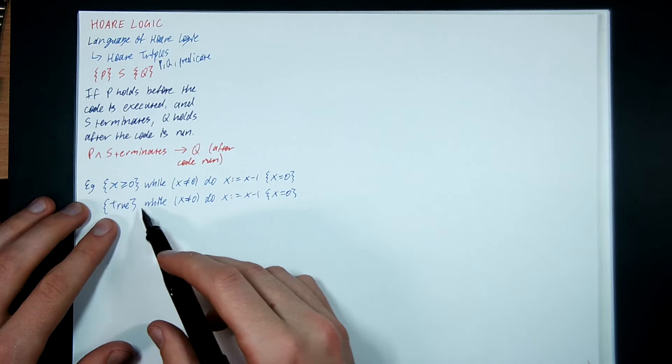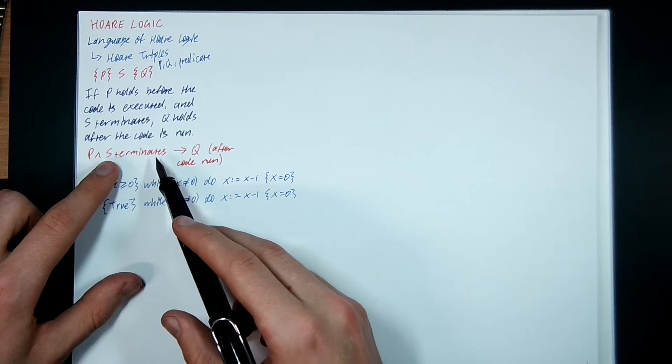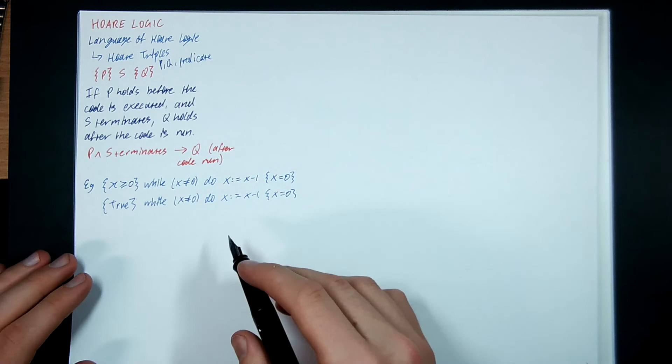Reason being is that if x is negative, this loop will run forever, which means the Hoare triple is still valid. The reason being is we require S to terminate before we need to talk about Q. If S doesn't terminate, then this whole part here is false, and false implies anything.